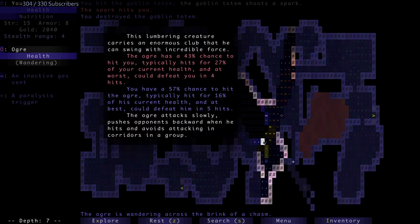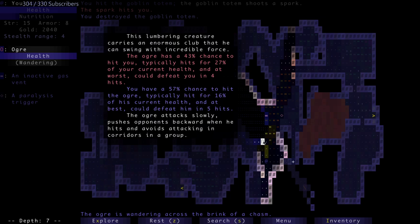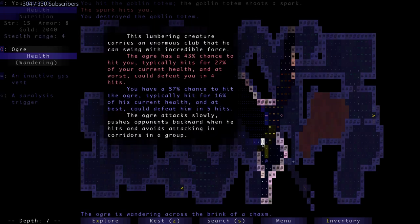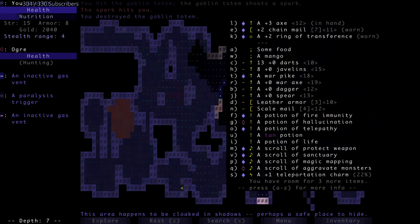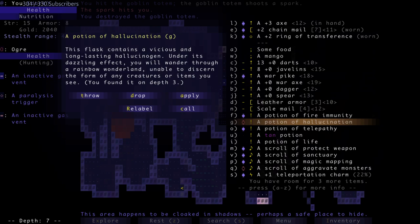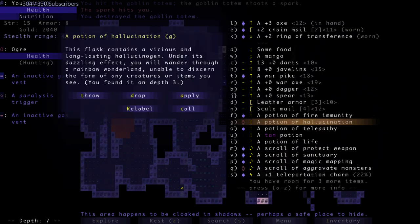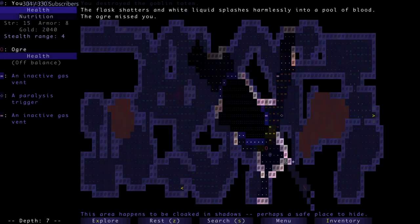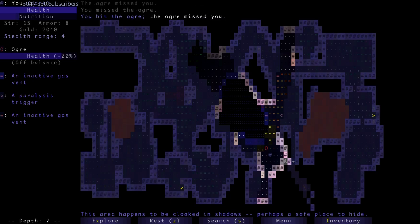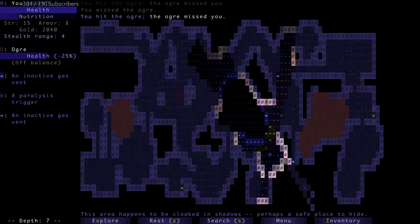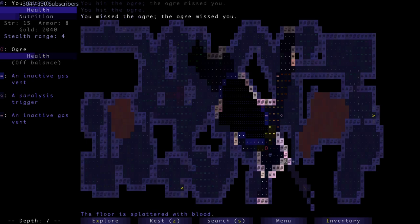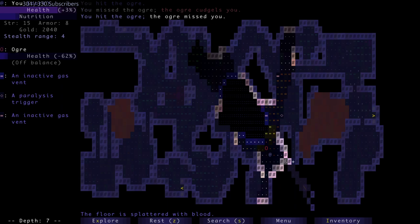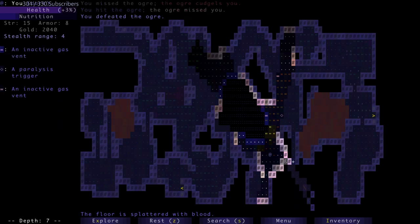The lumbering creature carries an enormous club that can swing with incredible force. The ogre has a 43% chance to hit you. Typically it hits for 27% of your current health. At worst it could defeat you in four hits. Ouch. 57% chance to hit it for 16%. Hallucination would affect it there. Let's try it. No, I don't want to drink it. Harmlessly, absolutely nothing. I hit the ogre, the ogre missed me. All right, it hit me but off balance. Killed it.